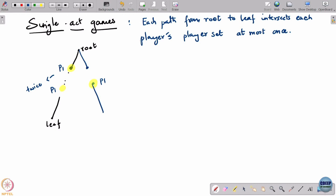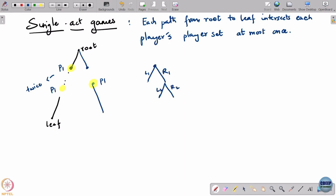This is what it means for a game to be a single act game. Of course, there can be parts of the game where a player does not get to play at all. For example, if player 1 plays L1 and the game ends, then player 2 does not get to play. But along any history, player 1 and player 2 will get to play at most once.